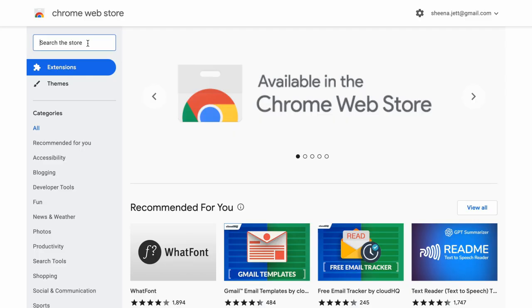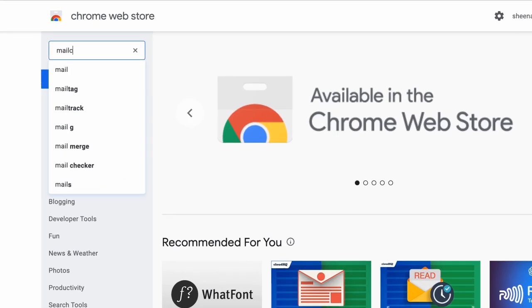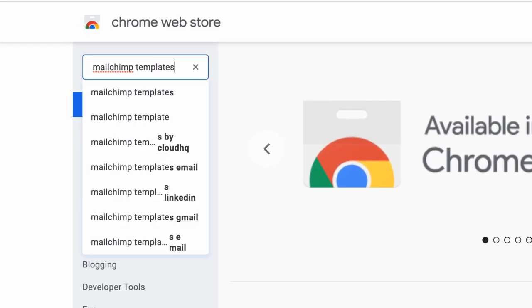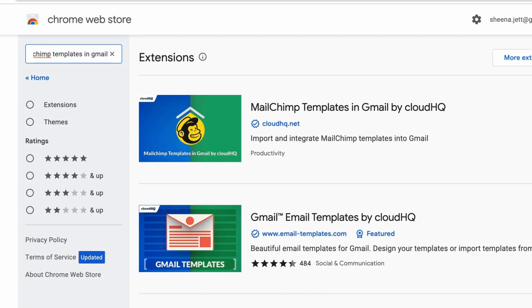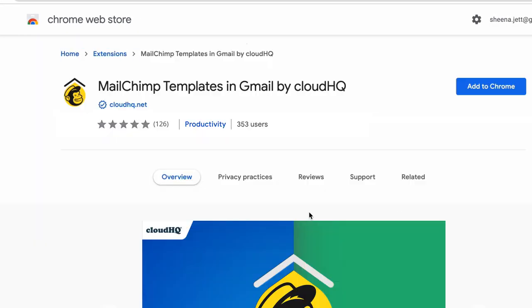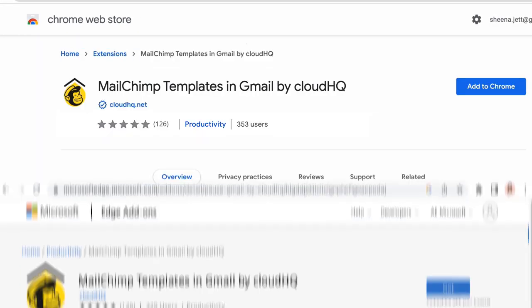The first thing you'll need to do is download this extension from the Chrome Web Store or the Microsoft Edge Store.